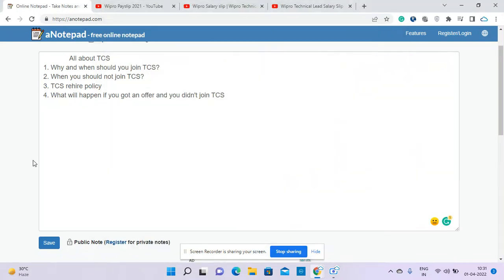Hi everyone, welcome to Cloud Medicine. Today I will discuss some information related to TCS since I got many comments and we do have some perception regarding TCS rehire policy and if you got an offer from TCS whether you'll be blacklisted if you don't join.